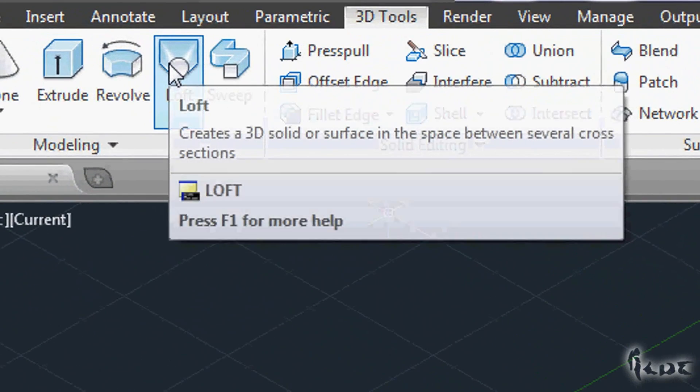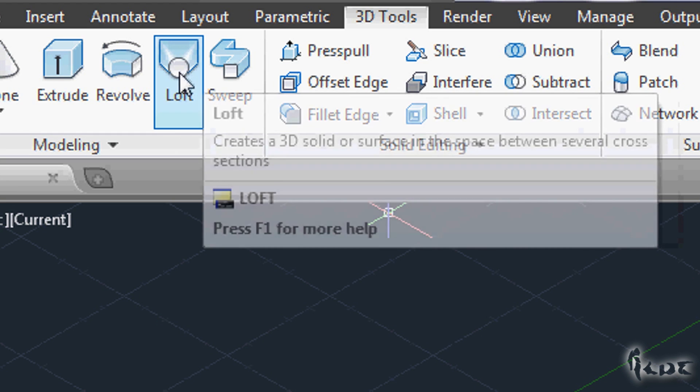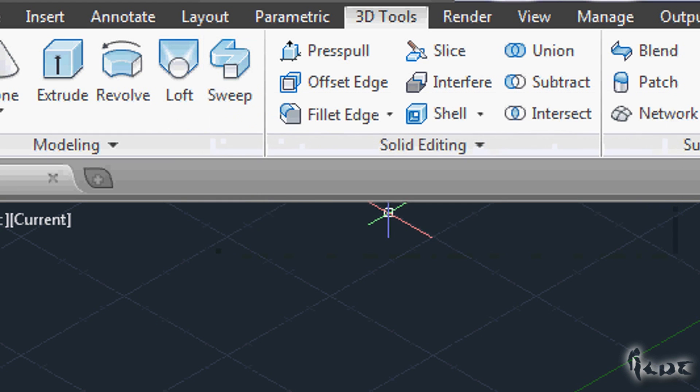There is also the Sweep and the Loft command, but these are a little more complex. Just try them on your own when you have experience.